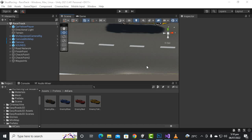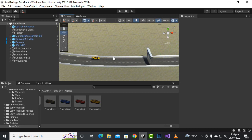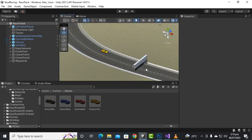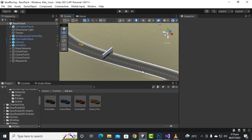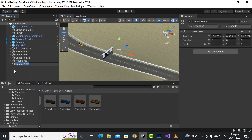In this video we are going to add a waypoint circuit for our scene. We need a waypoint circuit throughout the scene, and then our enemy cars or AI cars will follow that circuit. We can create small cubes or empty objects. Here we can create an empty object and name it 'waypoint circuit'.